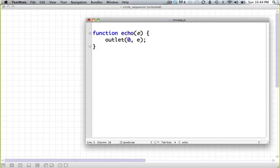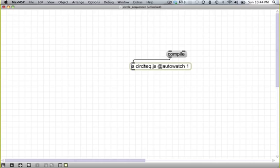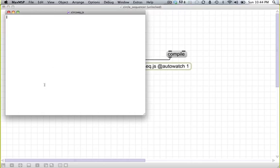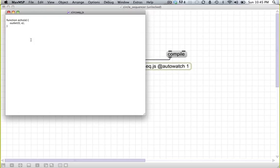And all it does is pass that argument E out the first outlet. Outlet 0 E passes E out the first outlet because outlets index from 0. So instead of counting 1, 2, 3, they count 0, 1, 2. If we double click this just to make sure the source code got loaded, it did not. We remake the object.